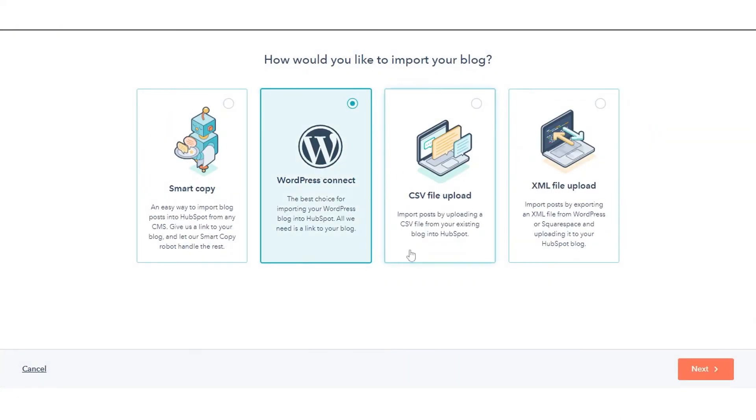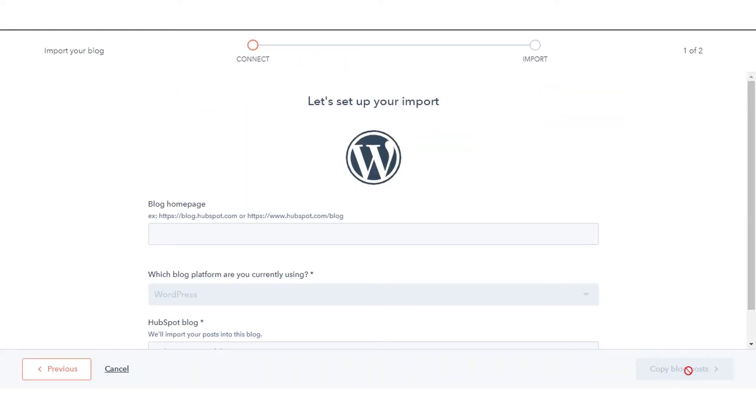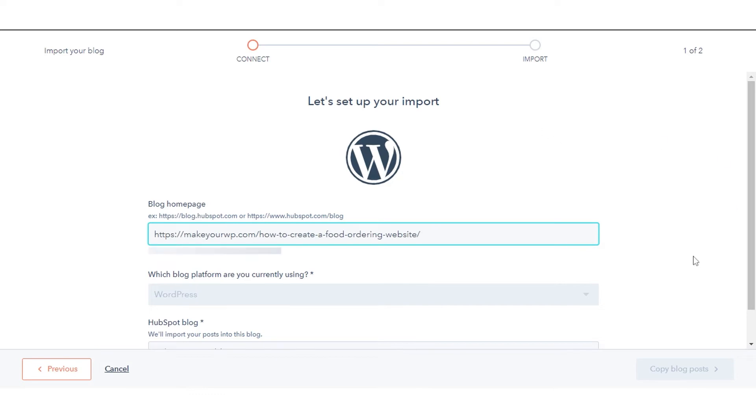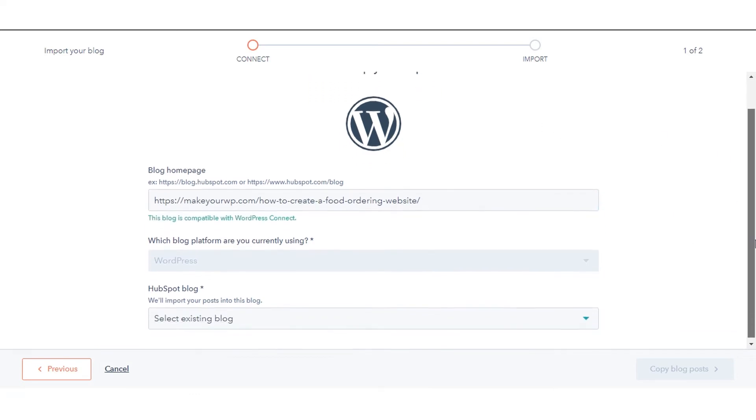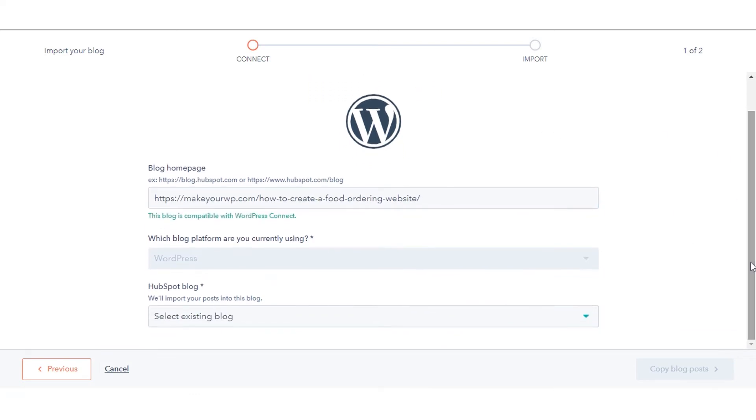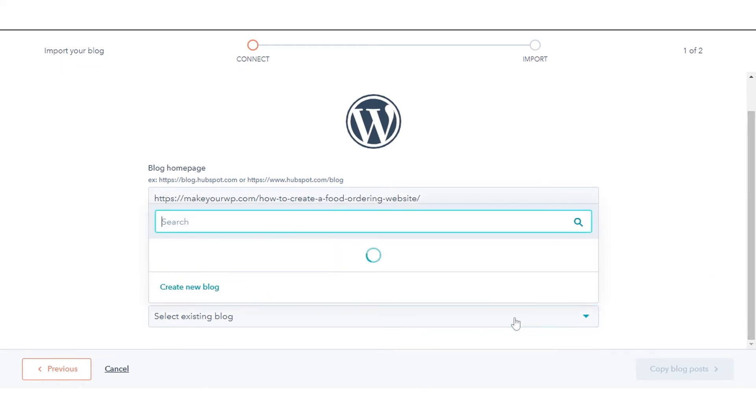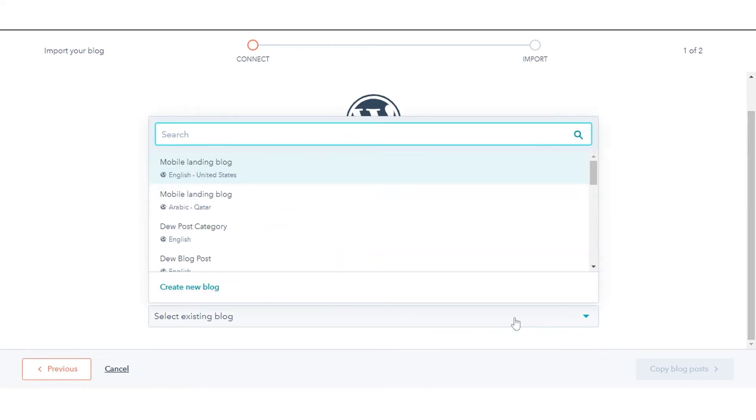Select the WordPress Connect option, then click Next. In the Blog Homepage field, enter the URL of your blog's listing page. Click the HubSpot Blog drop-down menu and select the blog where the imported posts will be hosted.